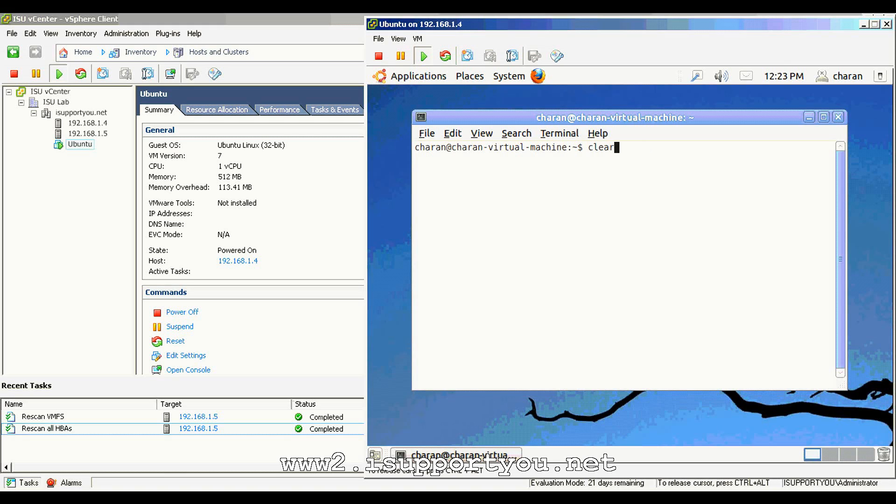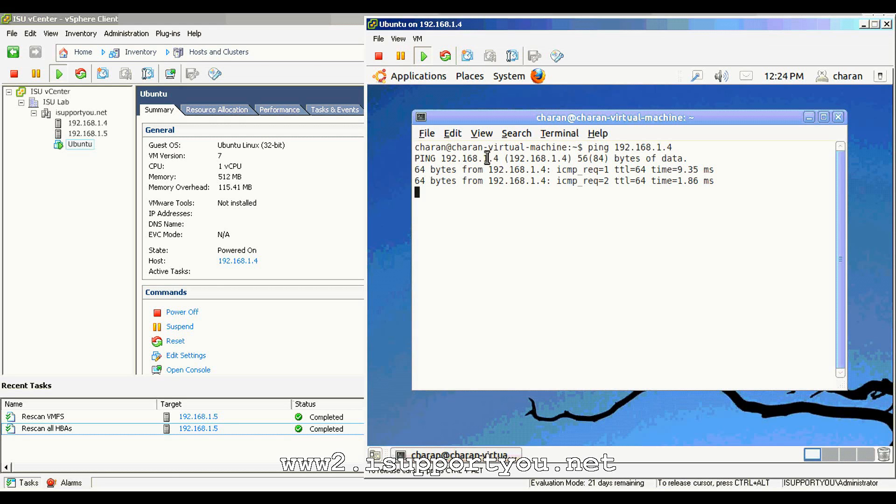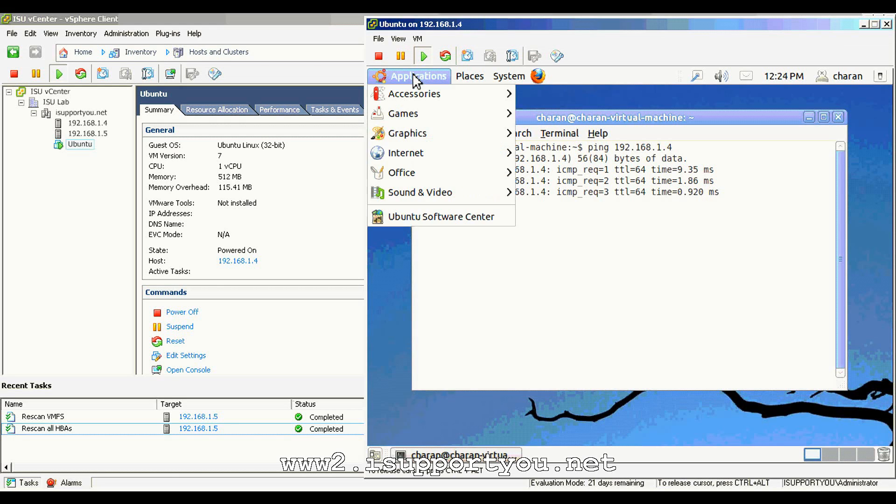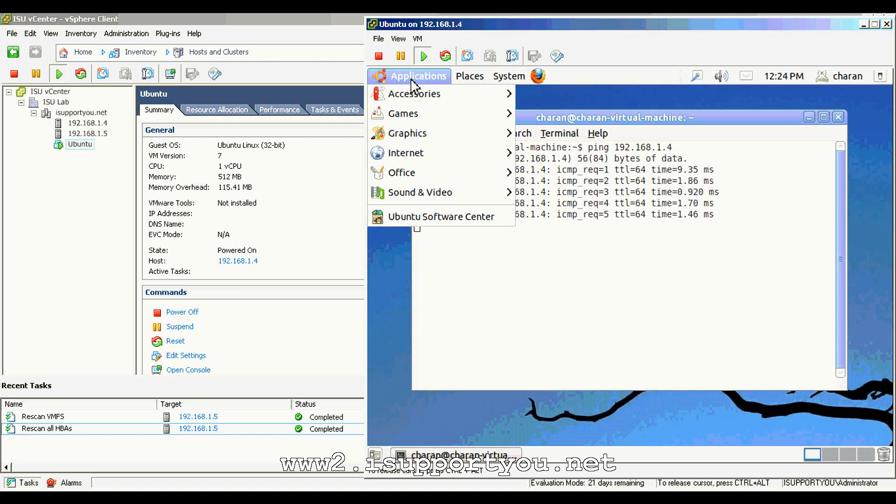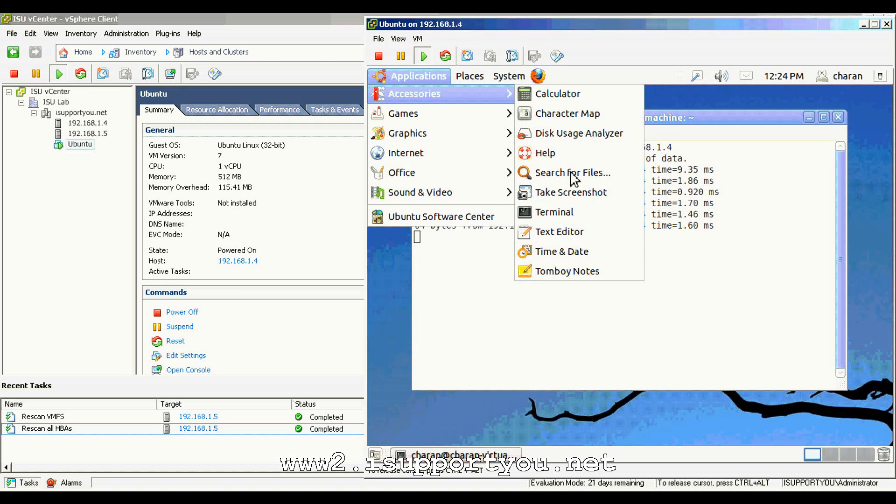VMotion is a technology with which we can migrate the virtual machine from one ESX server to another ESX server without downtime. The same thing I want to show you in this video.